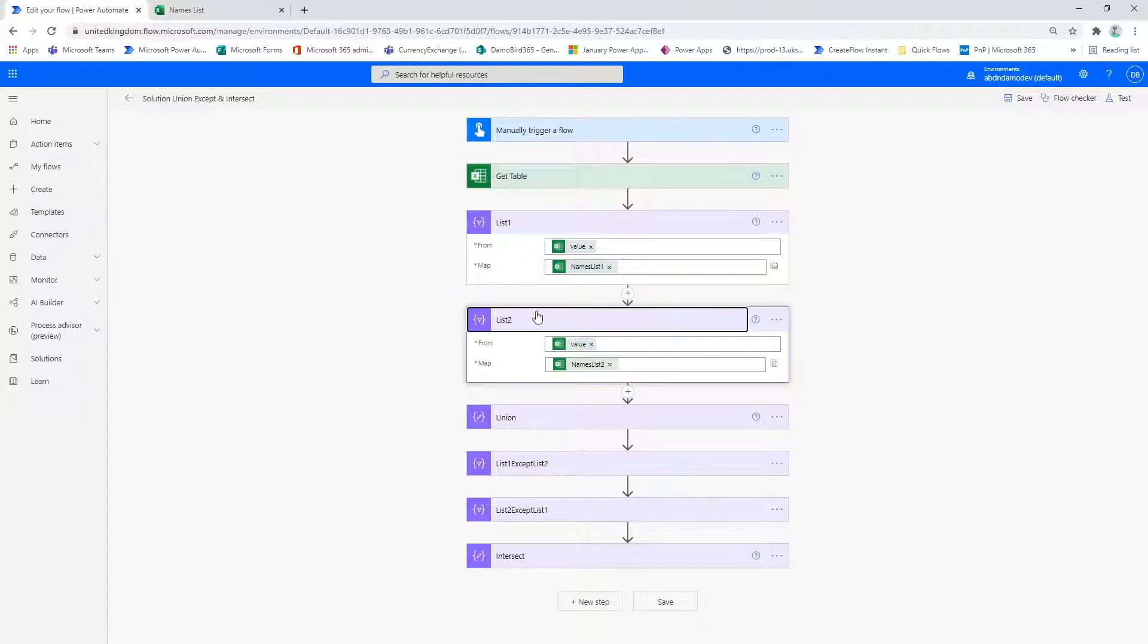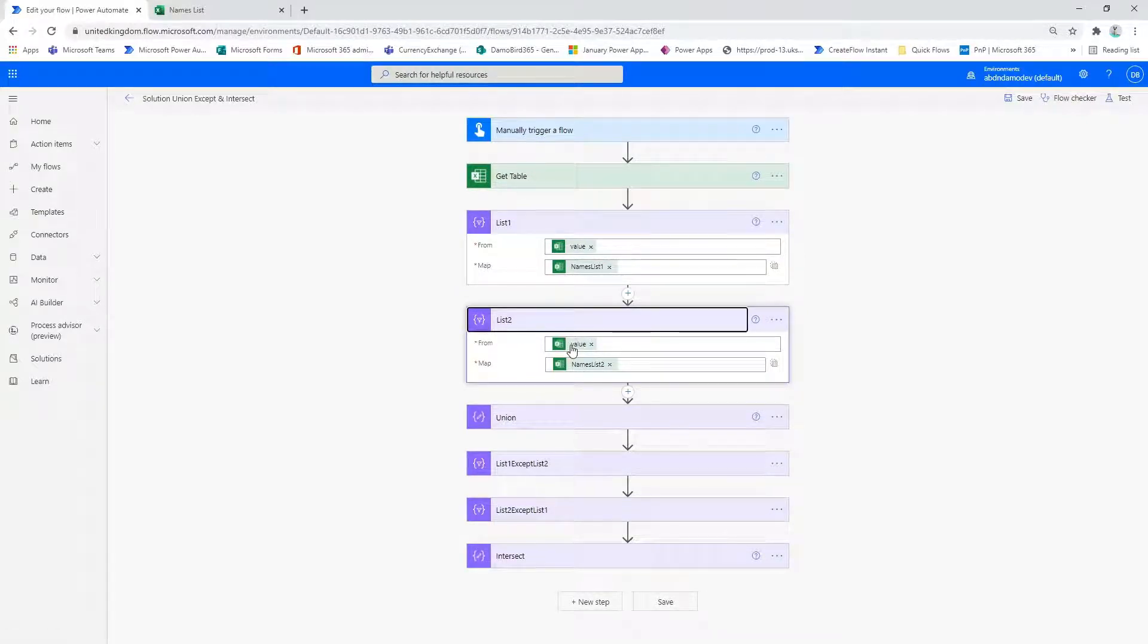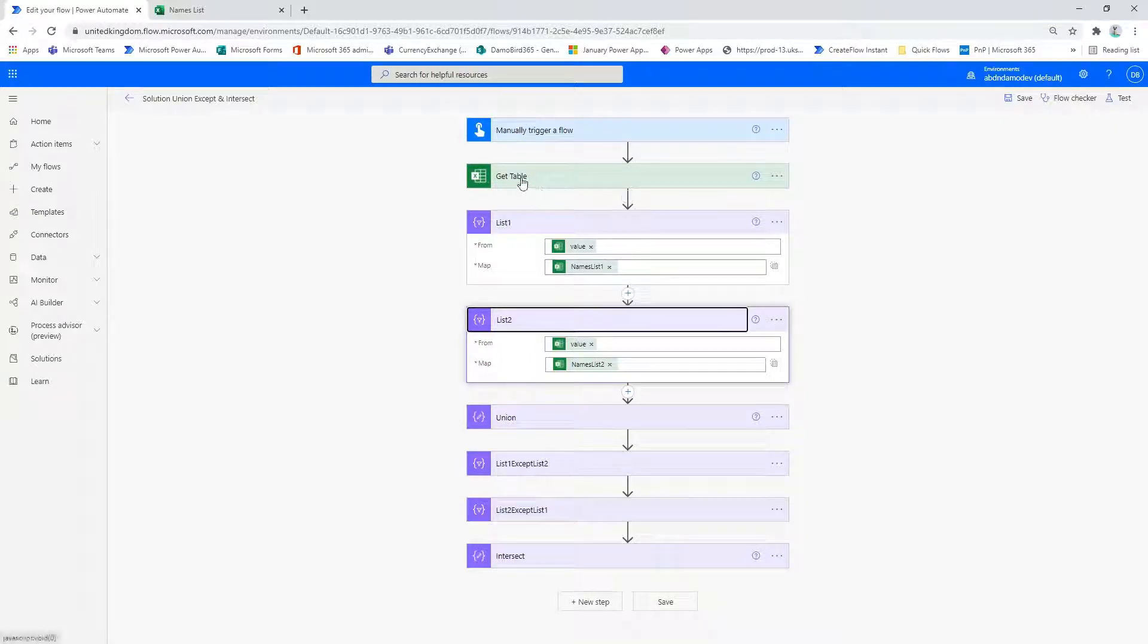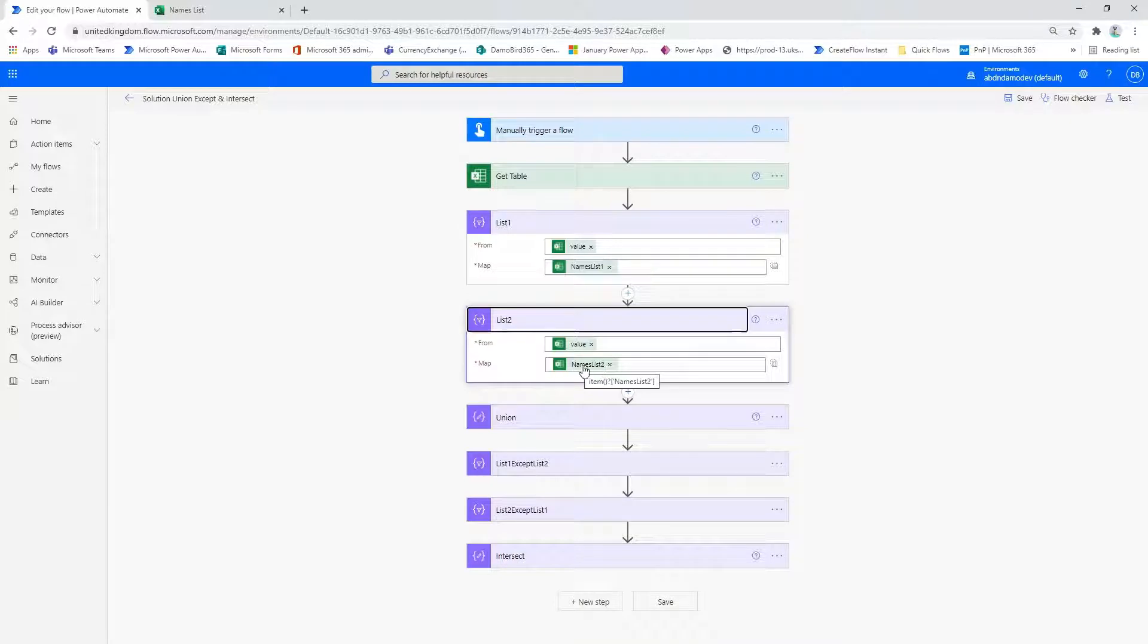Similarly with the list two select action, I have again used the value from the get table action and return the names list two column as an array.